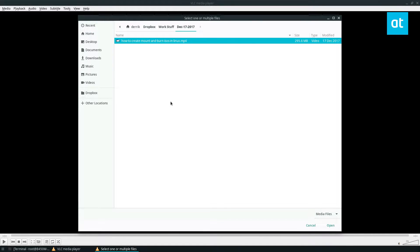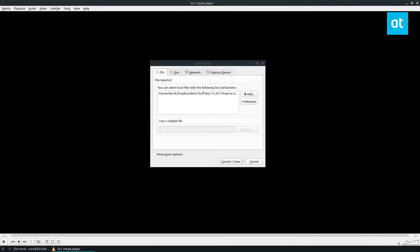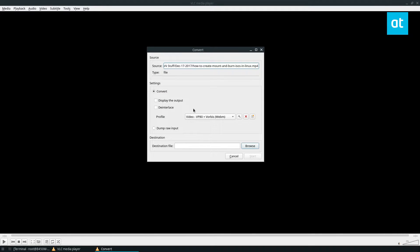I've got an old video that I filmed a long long time ago that I'm going to use, and we can add that now. From there I can click the Convert/Save button and now it's going to give me options on what I want to convert this as.